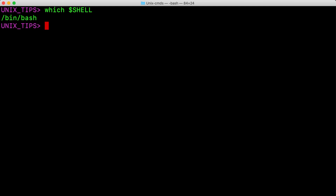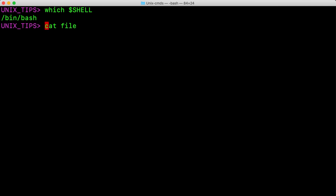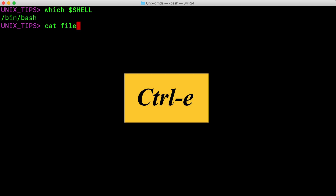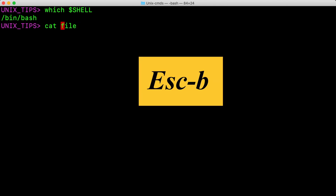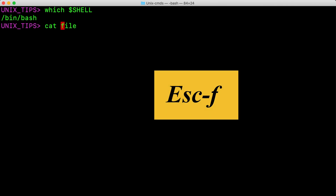Alright, let's see how we can move the cursor. I just type cat and then file. To go to the beginning of the line, hit Ctrl A. To go to the end of the line, hit Ctrl E. To go back one word, hit Escape B. To go forward one word, hit Escape F.